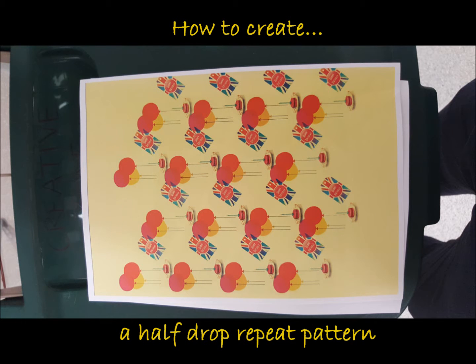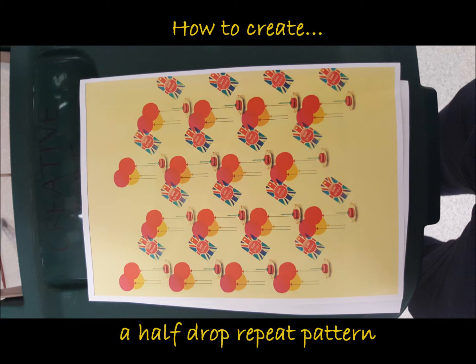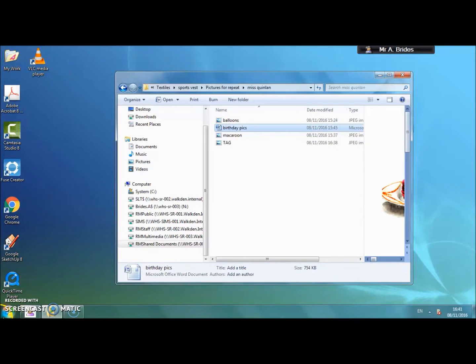This video shows you how to produce a half drop repeat pattern. To go along with the video there is a written help sheet. If you would like this resource just ask.